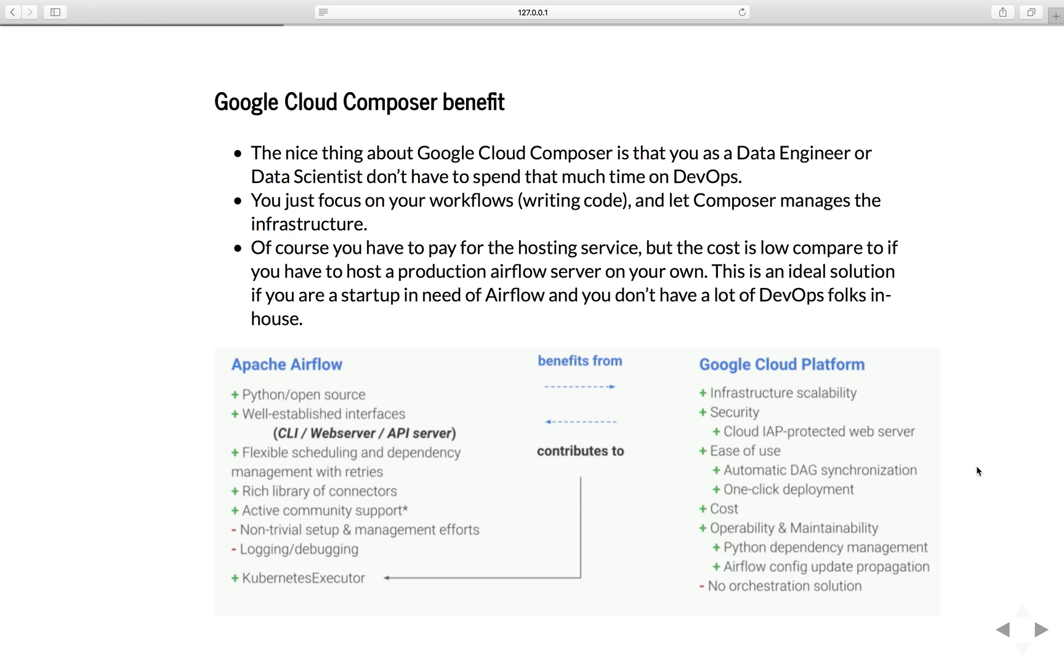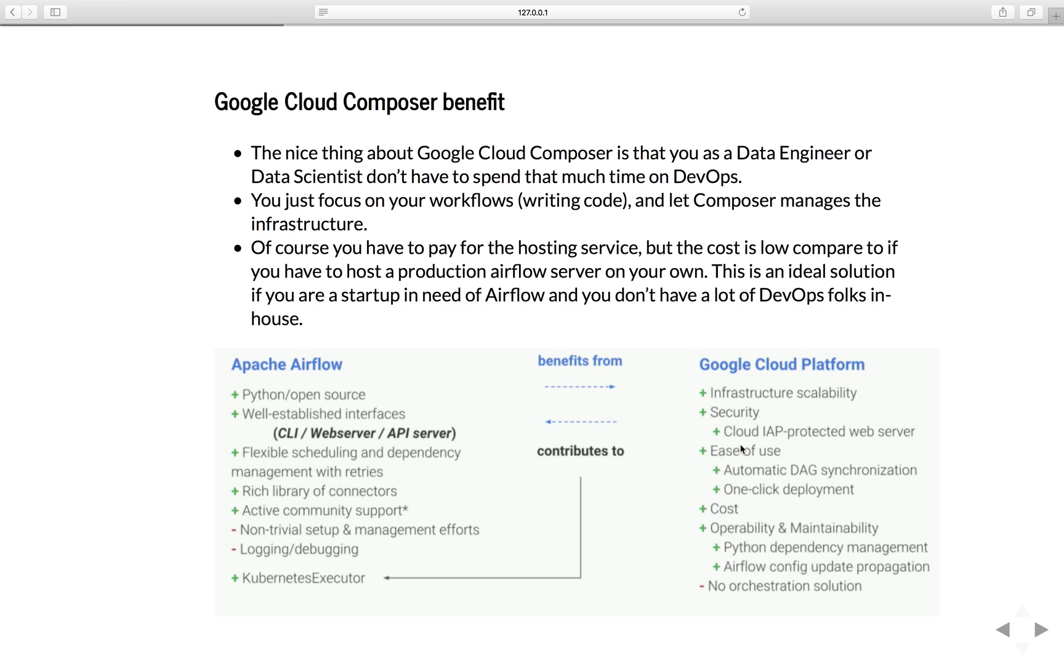And Cloud Composer as a scalable service in Google Cloud Platform built on top of Apache Airflow, has the best of both worlds. It has all the great features of an open source project and the support of community, plus the scale of the Google Cloud Platform. So you have all the great features of Apache Airflow, and Google Cloud Platform will take care of the infrastructure, scalability, security, ease of deployment, low cost, operability, and maintainability for you.